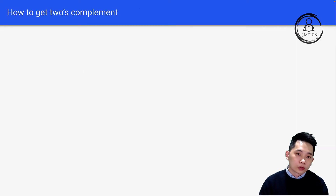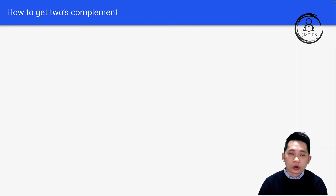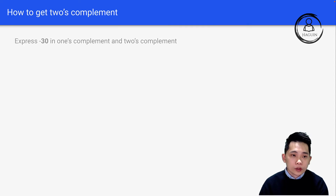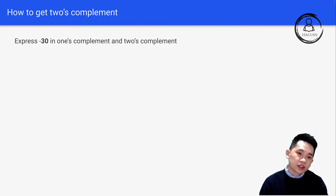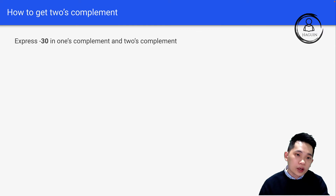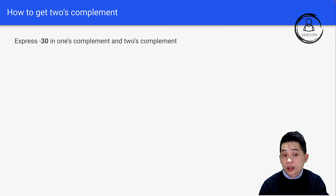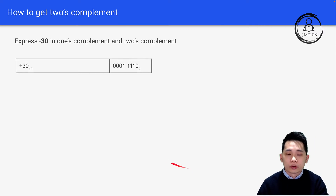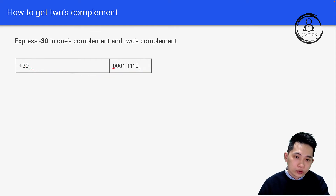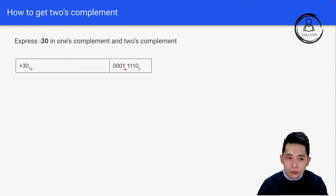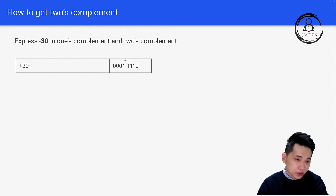So how do we get two's complement? Let's do a quick walkthrough. The question is: express negative 30 in one's complement and two's complement form. First of all, we always start from the positive number. Positive 30 in binary is 00011110. This is the normal binary form representing positive 30.